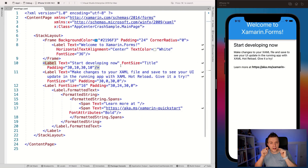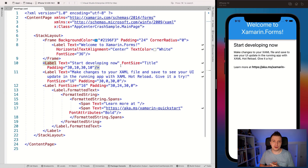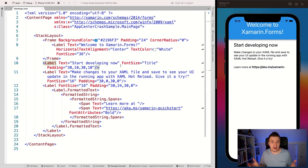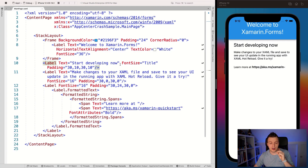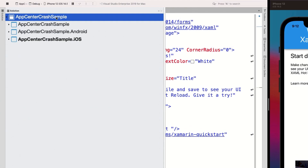Here we are in Visual Studio for Mac 2019. On the left you can see a brand new Xamarin.Forms application, which is running on the right on the iOS simulator. This also works on Android and all the other platforms we've seen, but I'm going to show you this on iOS — the workings of the other platforms is exactly the same. First, let's install the NuGet packages required for this solution. Right-click on the solution level because we need to install this package on all the platform projects. Click 'Manage NuGet Packages.'